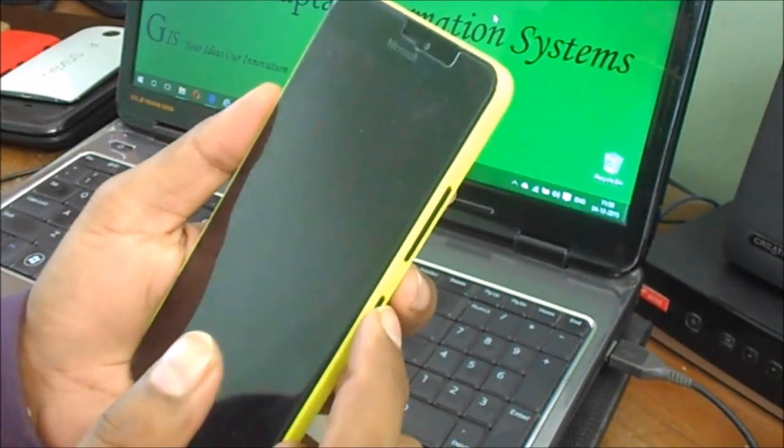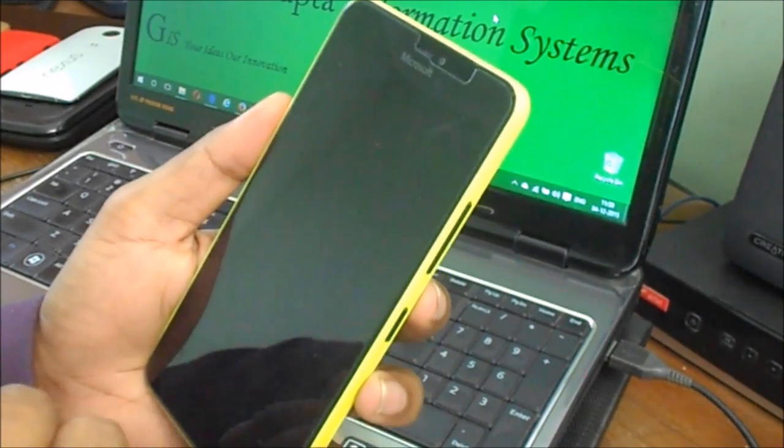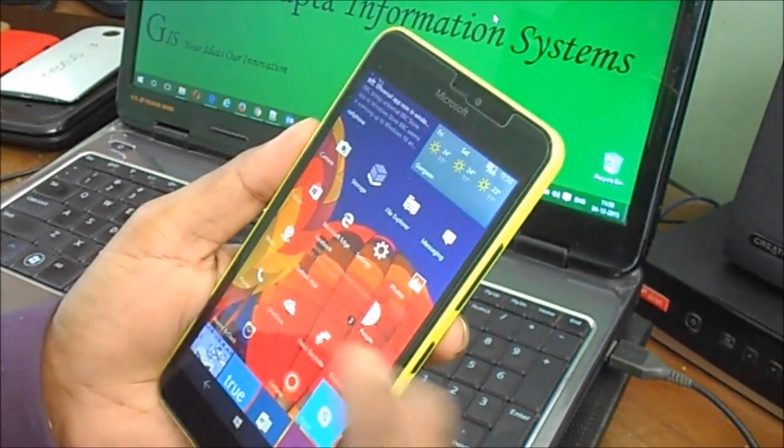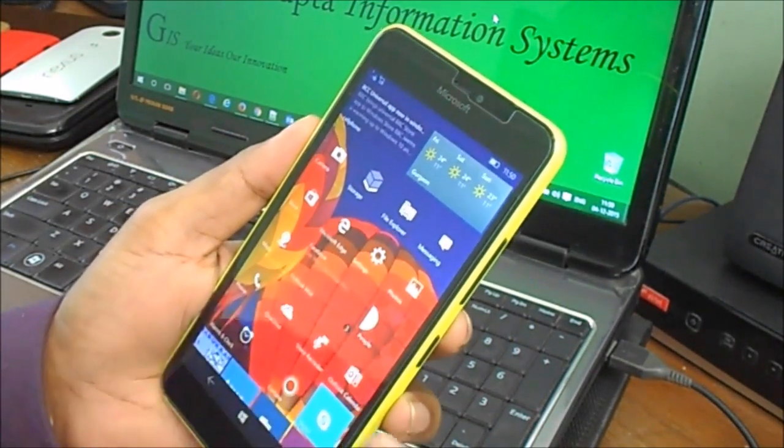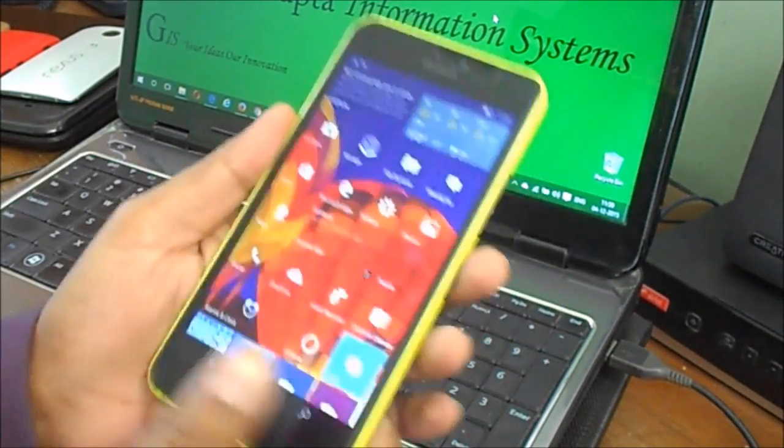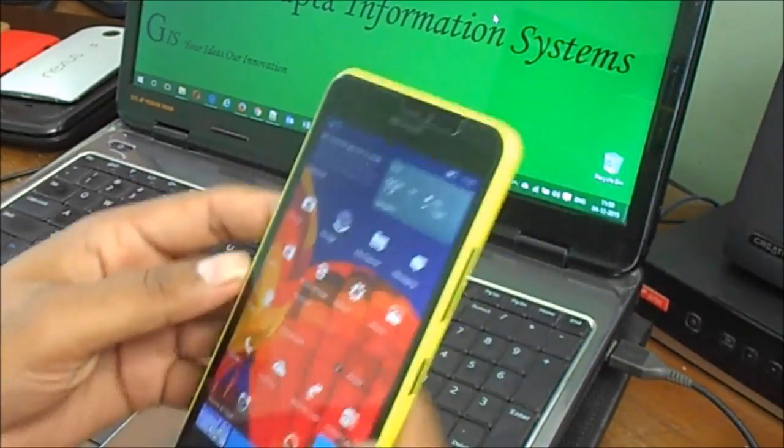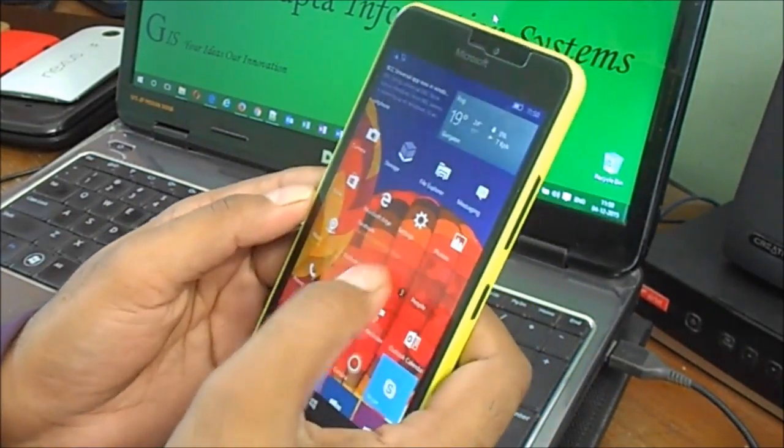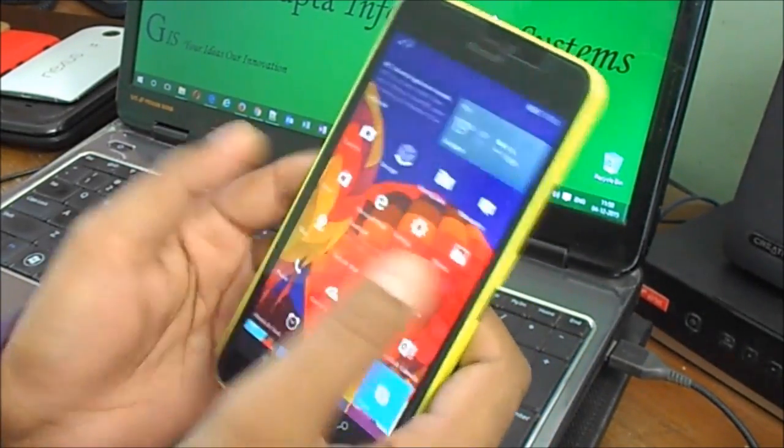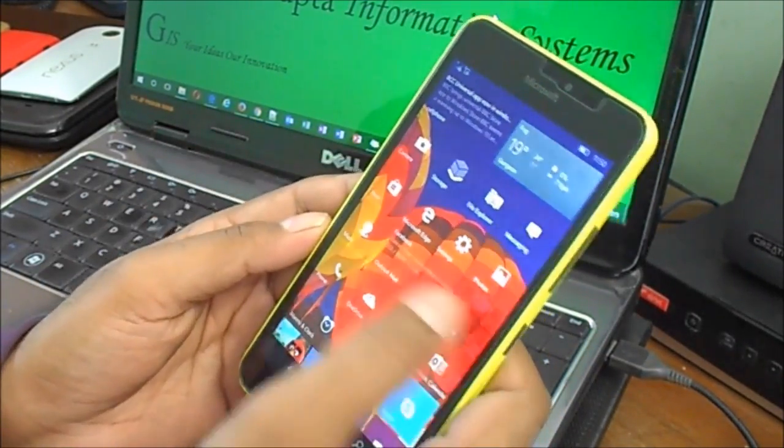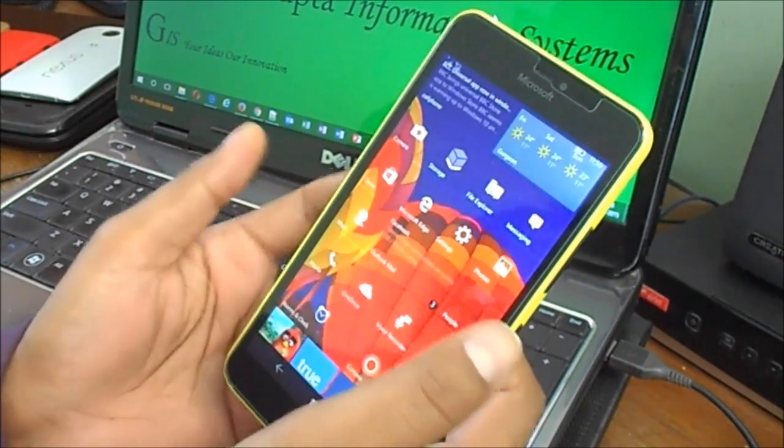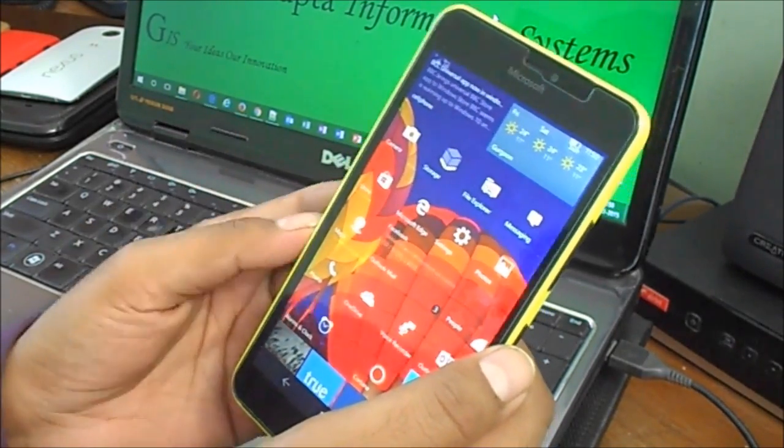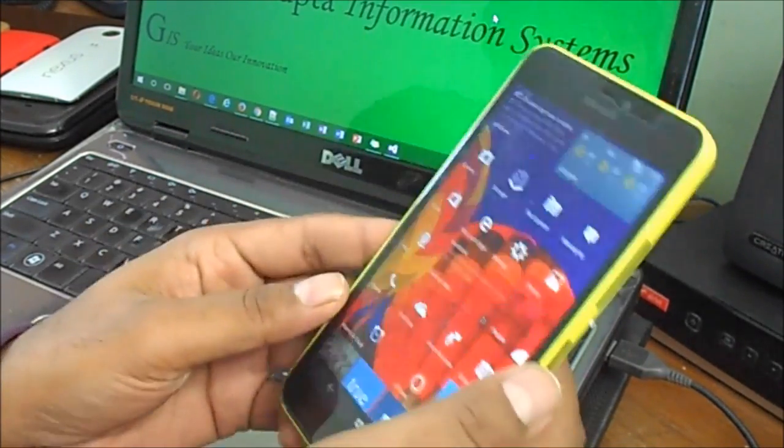Hey guys, welcome back. Today I'm going to show you a very common problem when people update their phone to Windows 10 Mobile. Sometimes they get problems and need to rollback to Windows Phone 8.1.